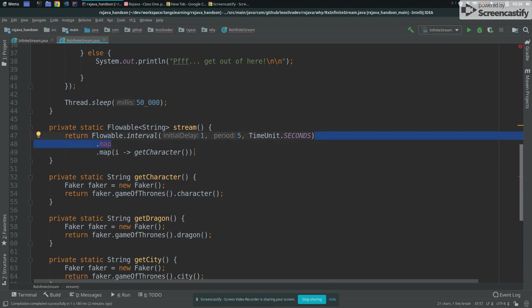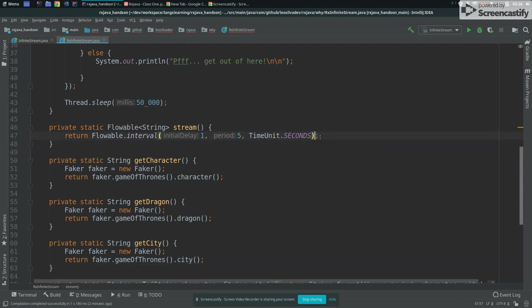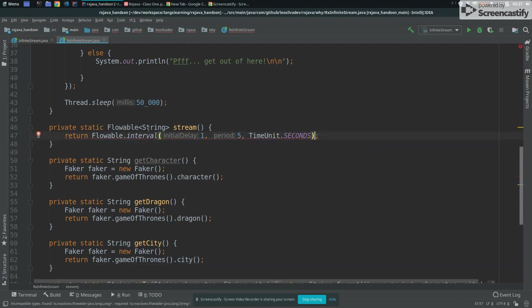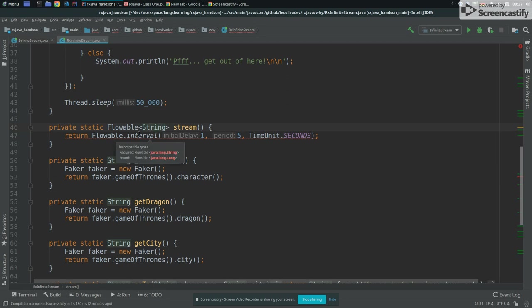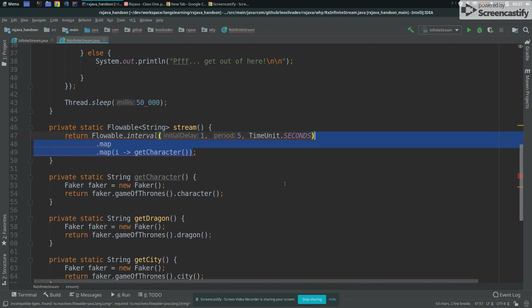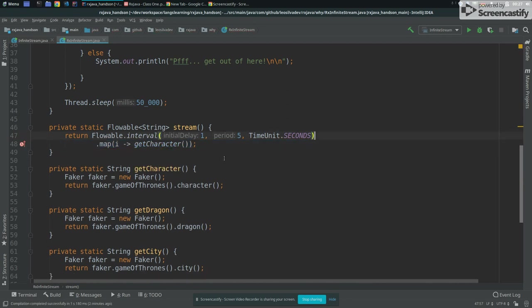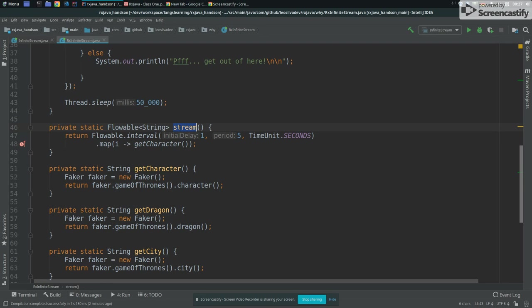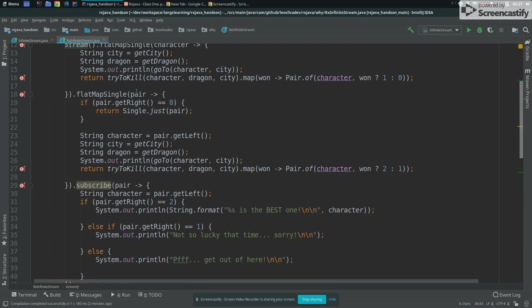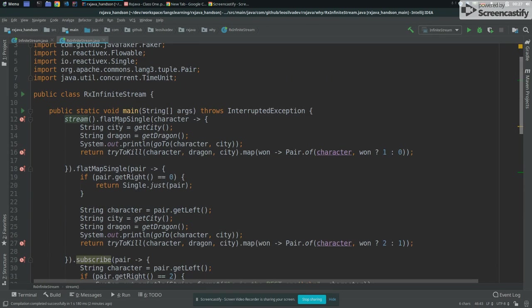But that's not what I want. So that's why I basically say, I don't care what's the long value that you're mapping here. I just want to map this long and ignore this long and return my character, my new character. And that's it. So I receive a new character here.